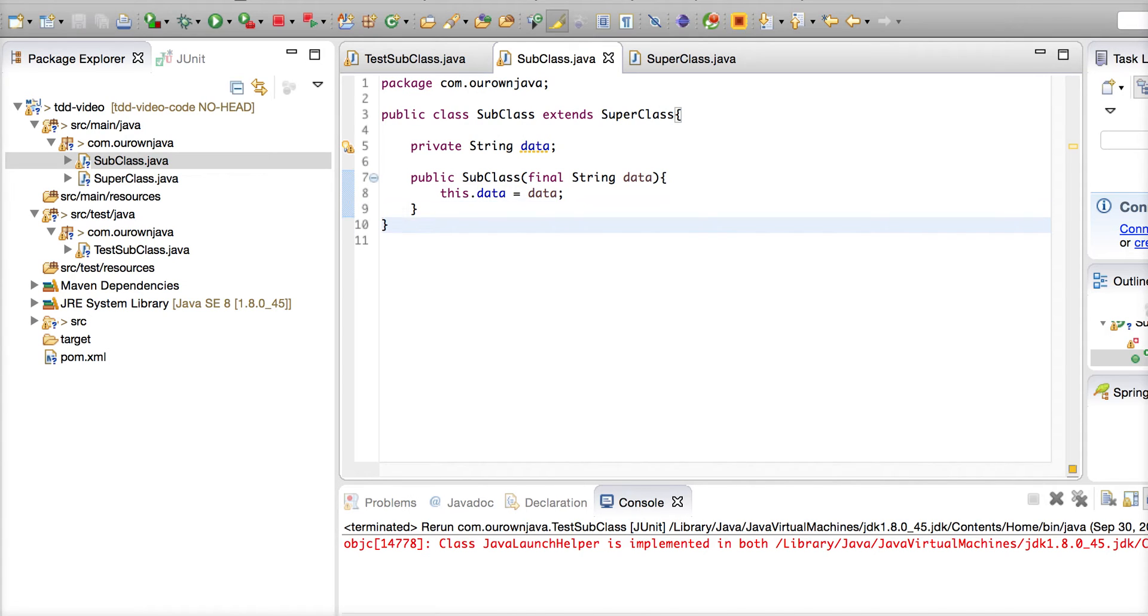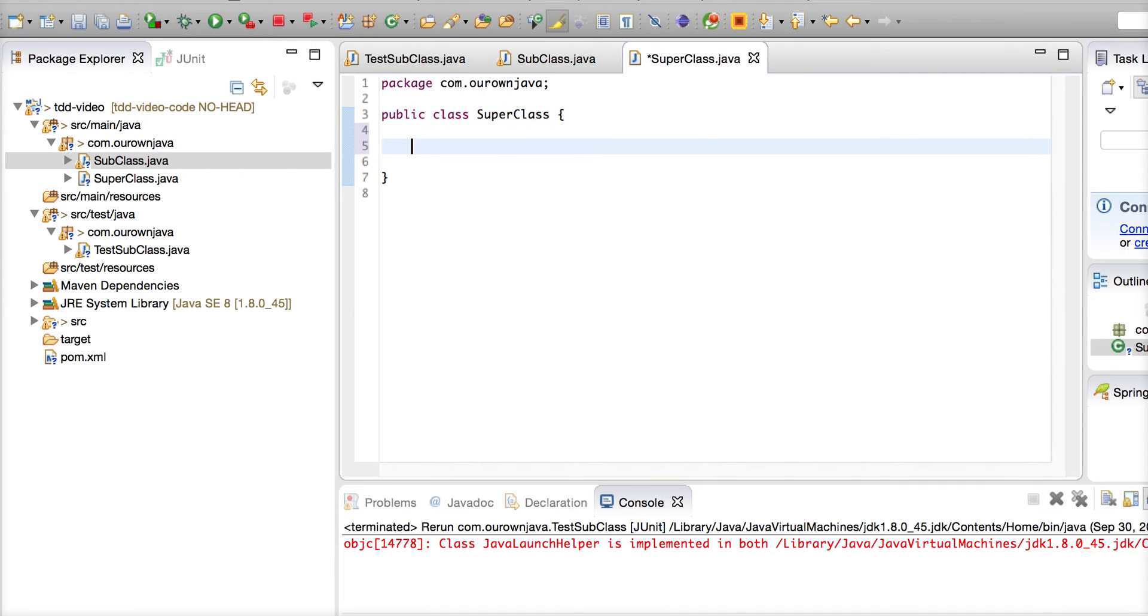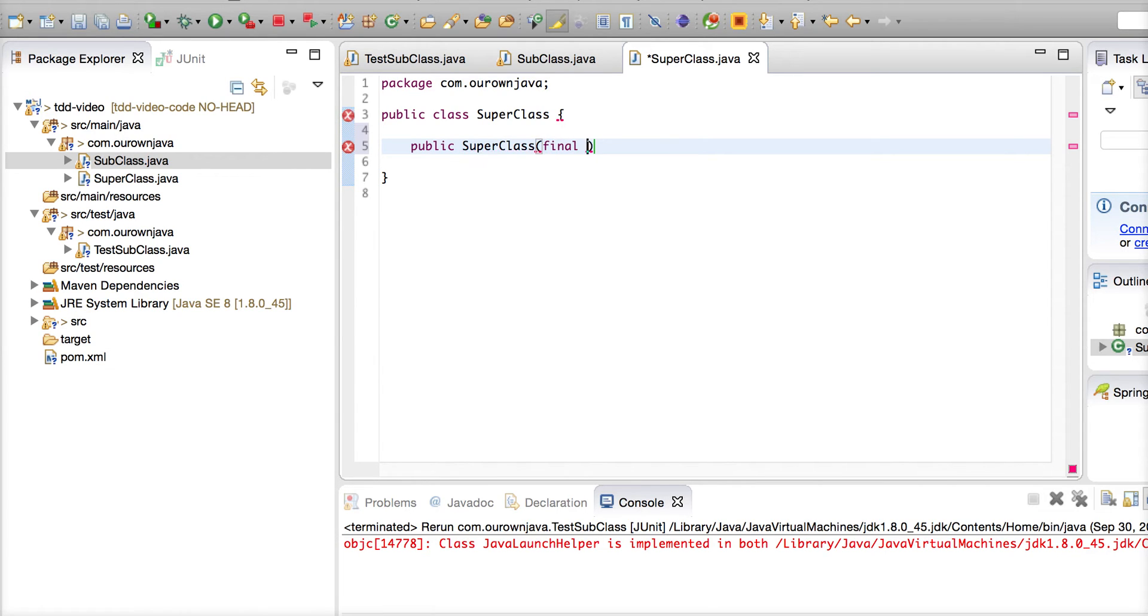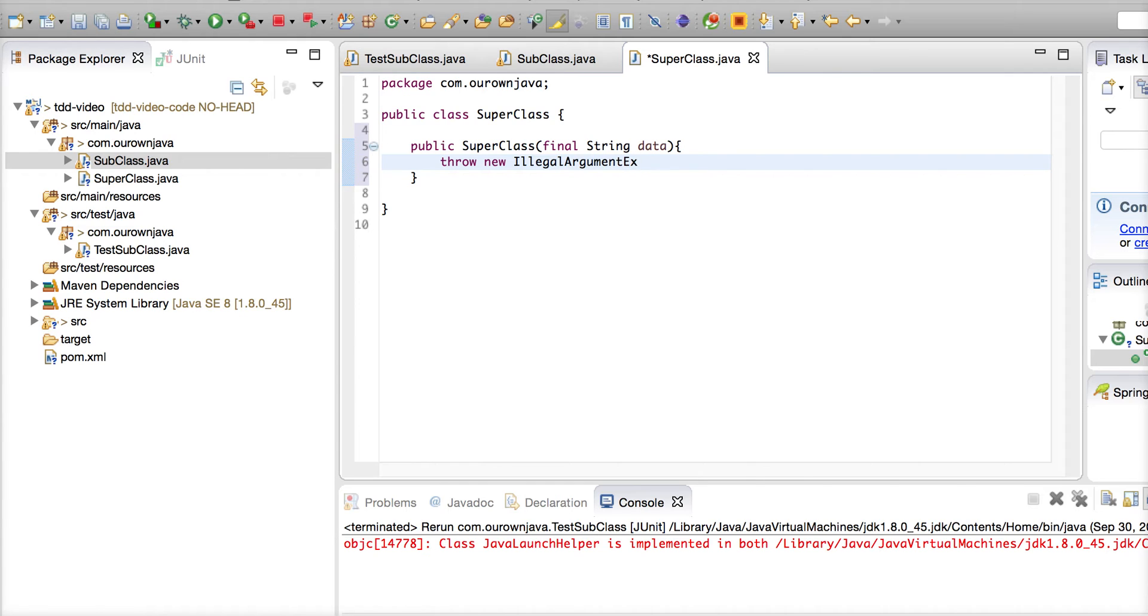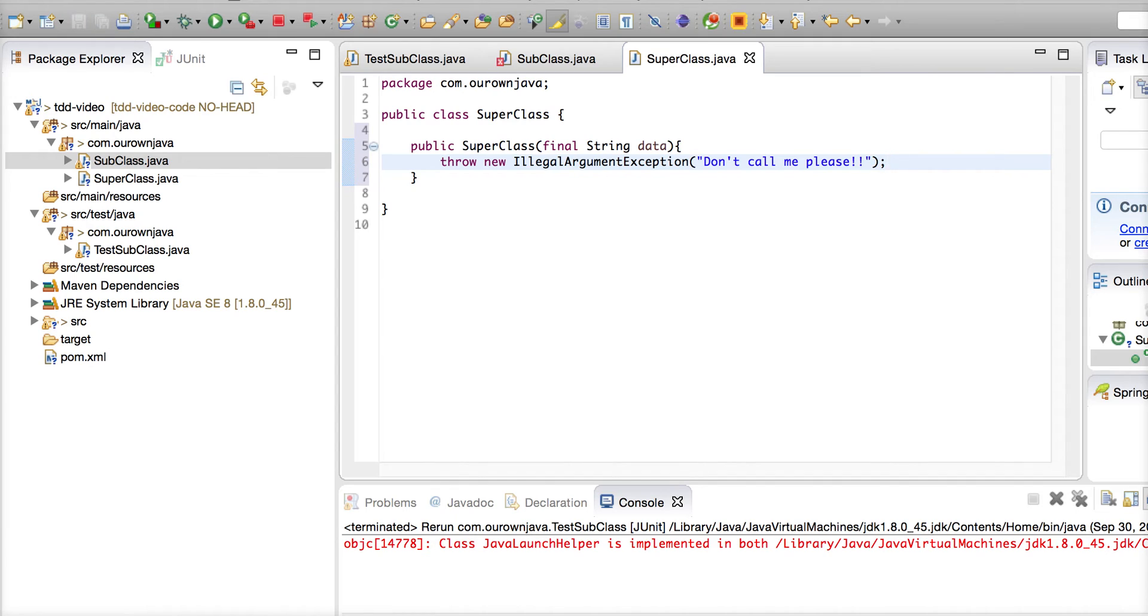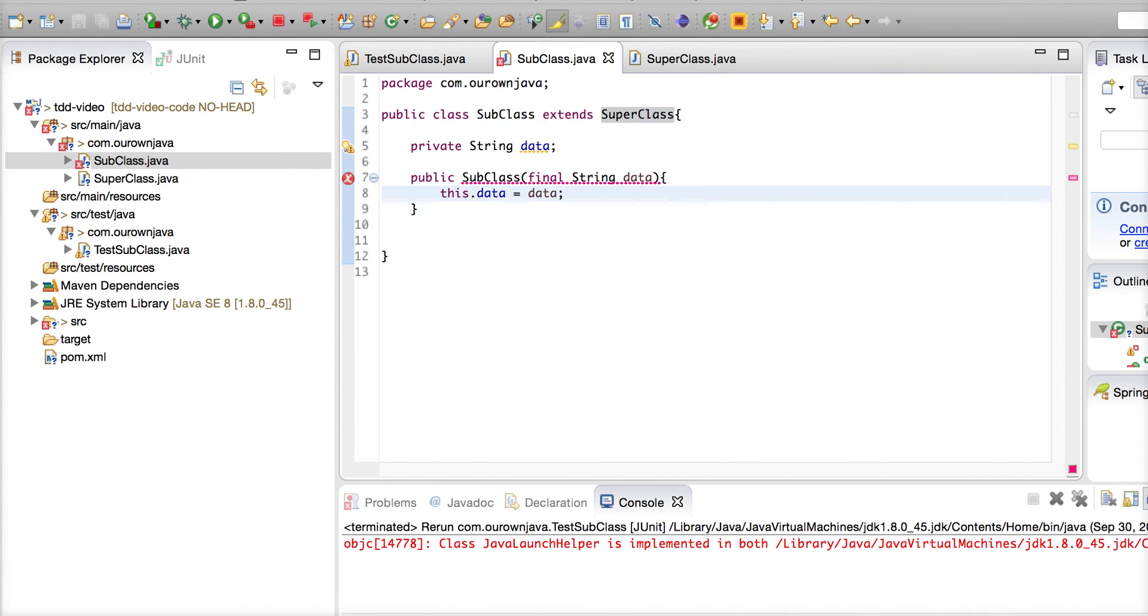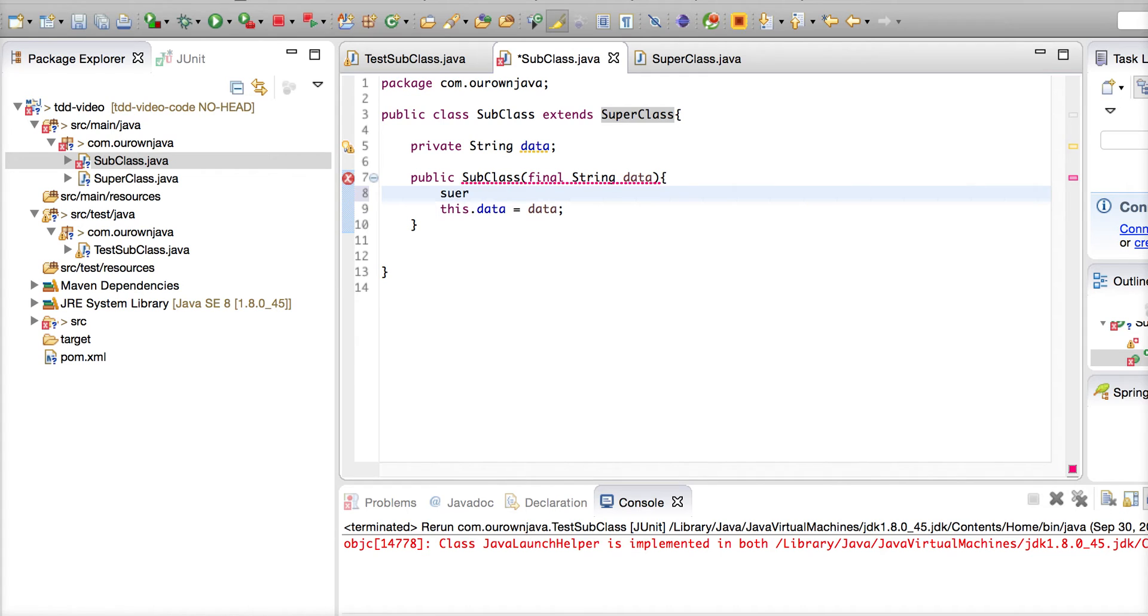Now imagine that your SuperClass also has got a constructor: public SuperClass, final String data. What we are going to test is we don't want to initialize this. So how are we going to test this? We will throw new IllegalArgumentException from here. I'll say 'don't call me please, I am not interested.' You'll have to delegate your call to the super constructor.